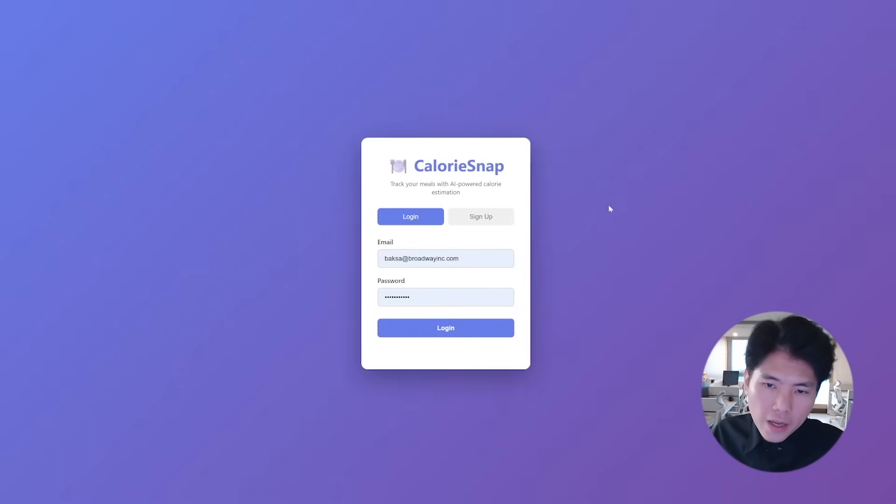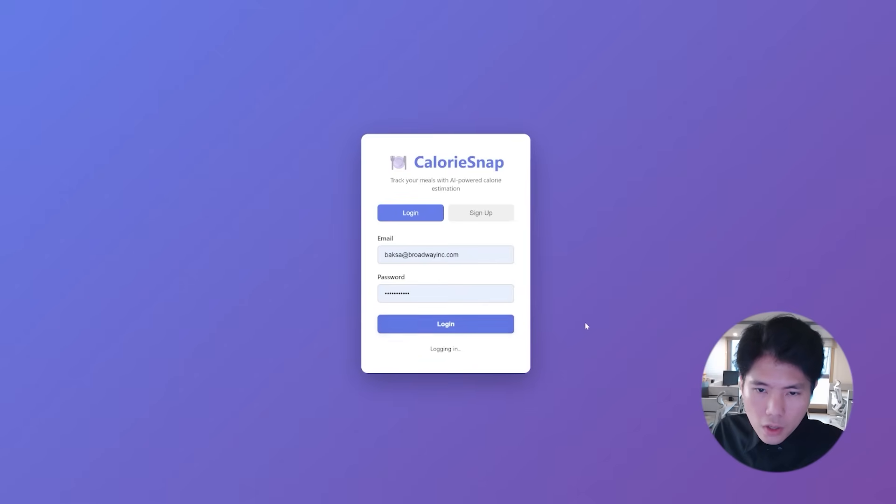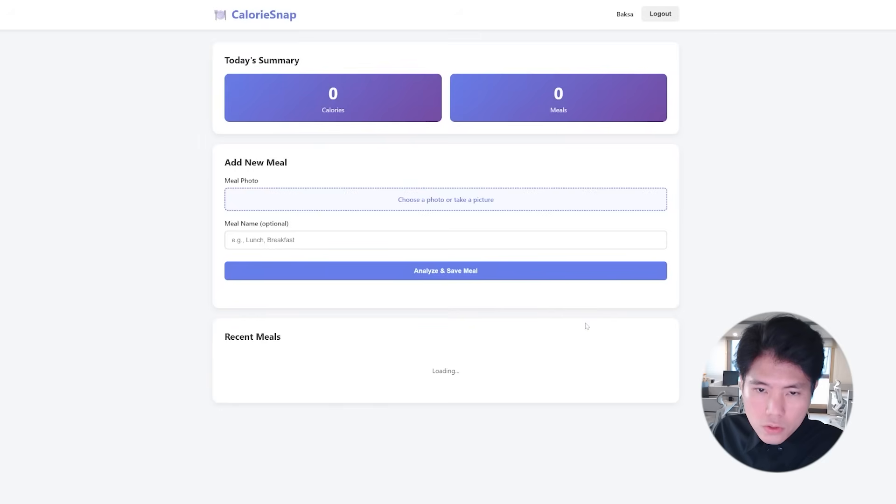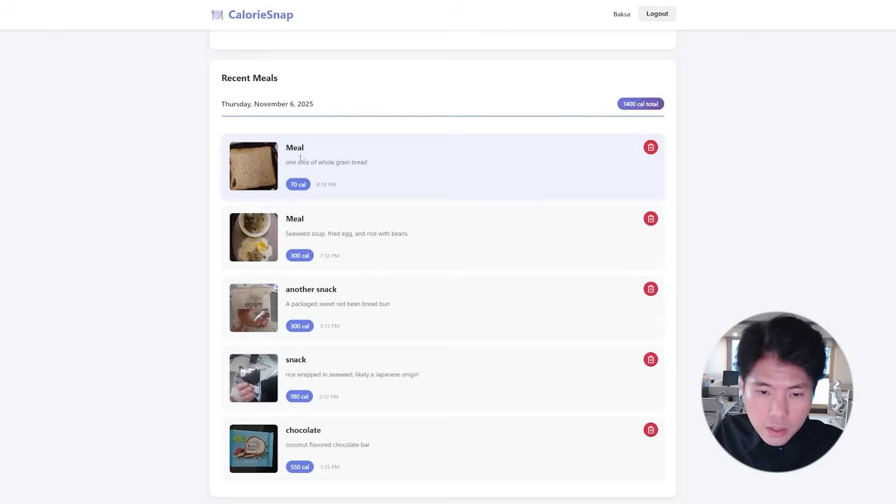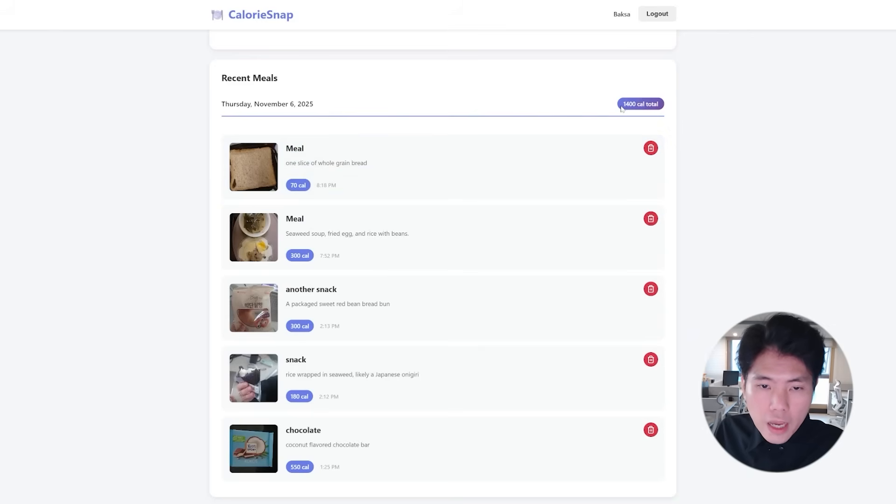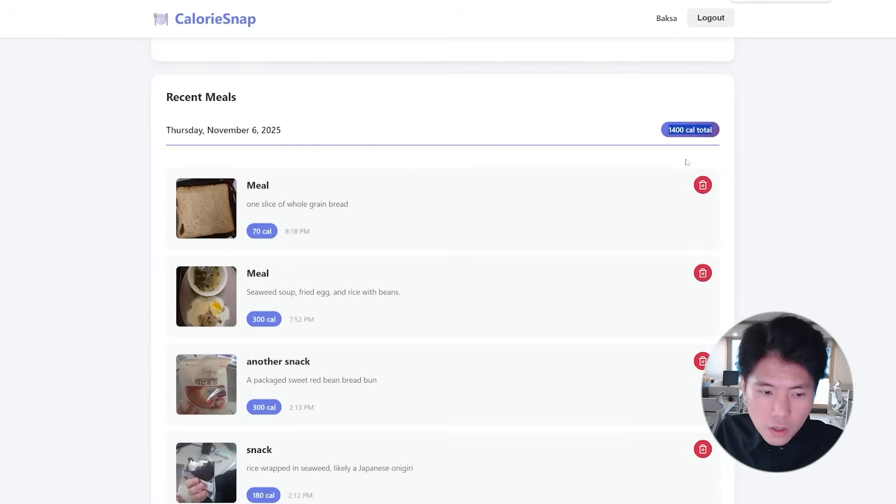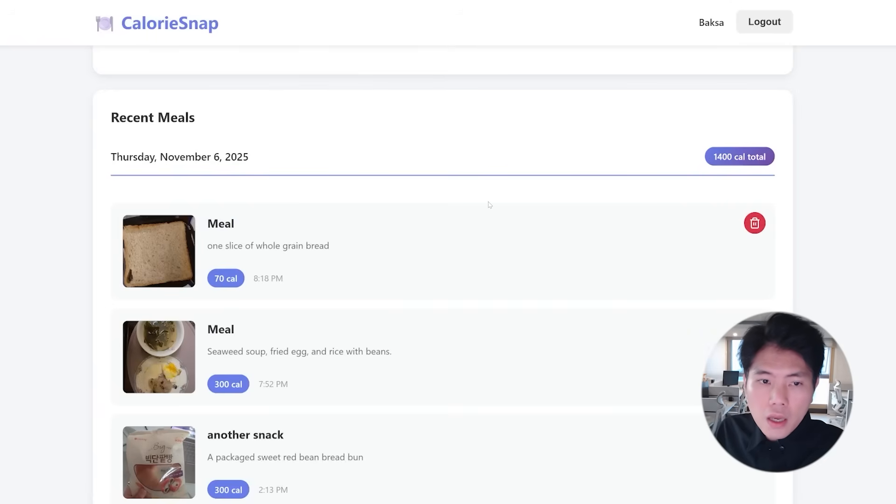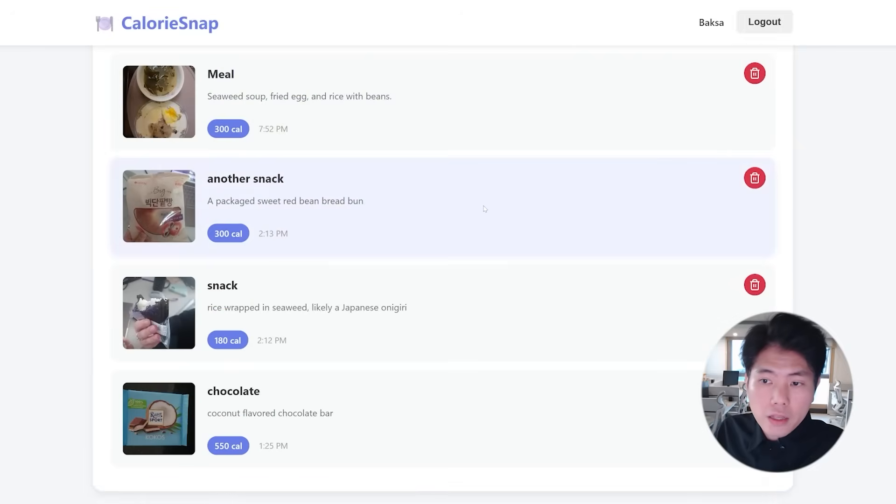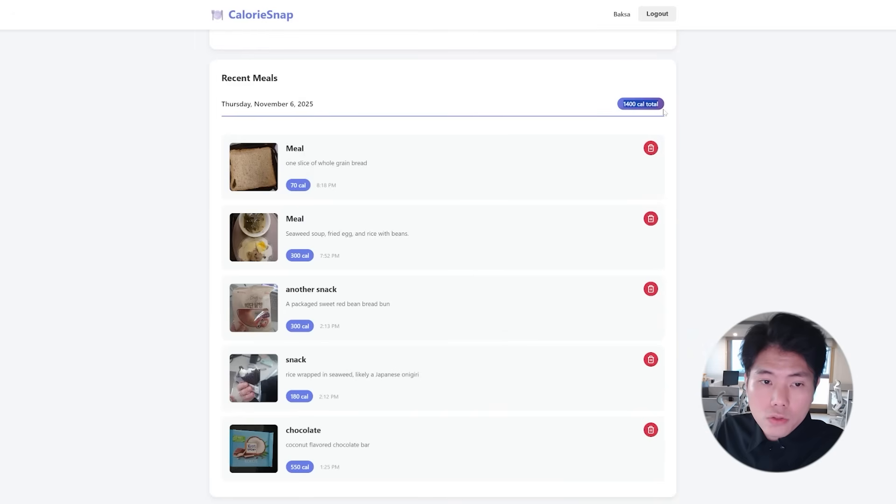Okay, so this is the final version of my calorie counter. Once you log in you go into this dashboard and here you see that it's estimated for me the calories consumption of each meal, and here it also tells me how much calorie I consume per day.